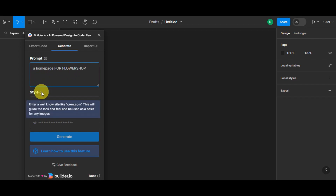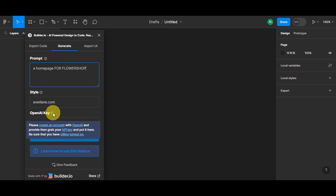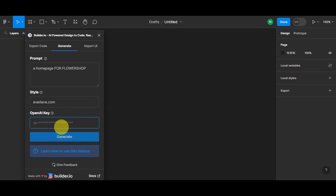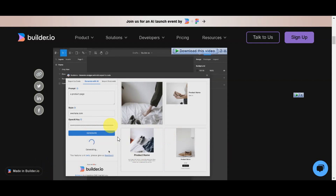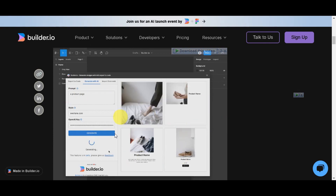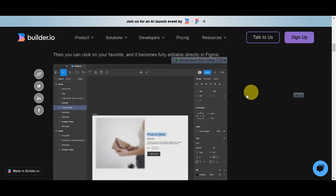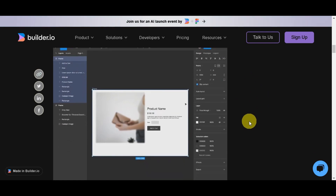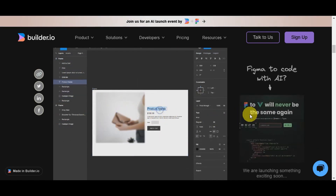You'll also need to enter your OpenAI API key. To get one, create an OpenAI account, grab your API key, and paste it in — make sure billing is turned on. Then click Generate. The plugin will generate design options based on your prompt, showing different styles to choose from. Click your favorite and it becomes fully editable directly in Figma, where you can change text, images, and more.